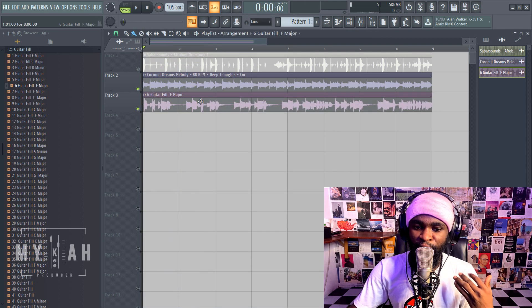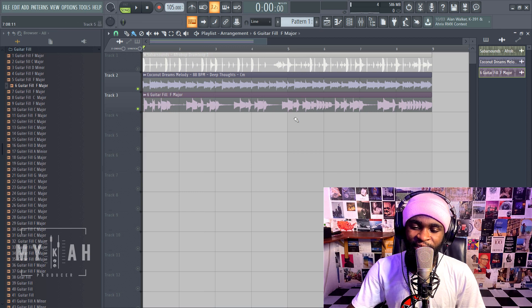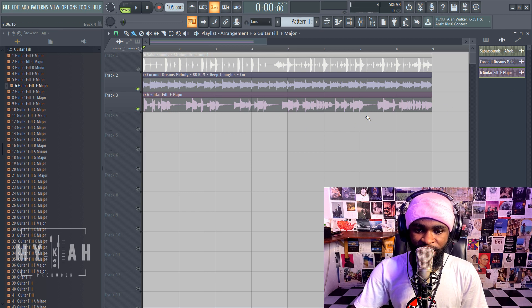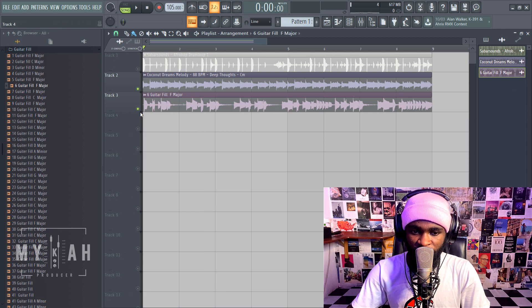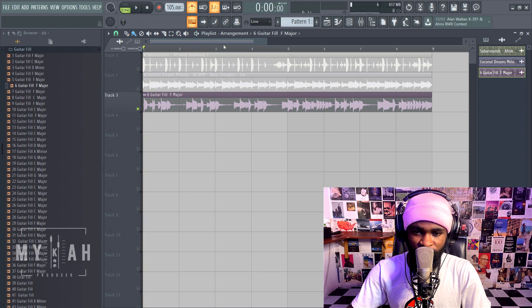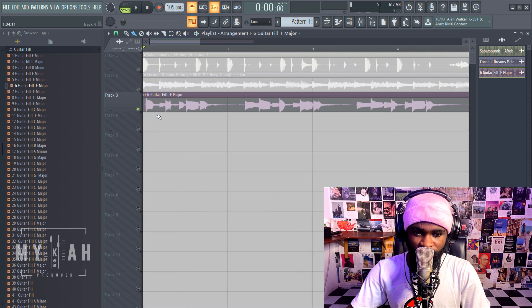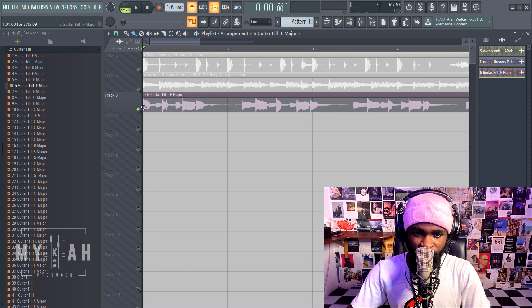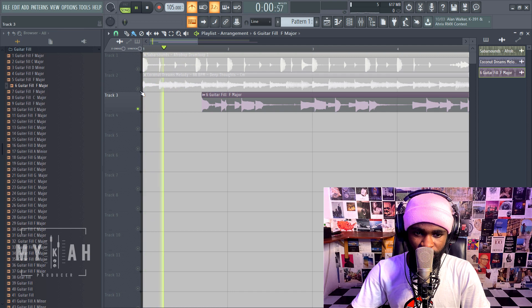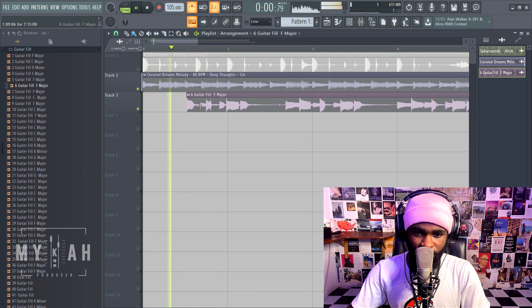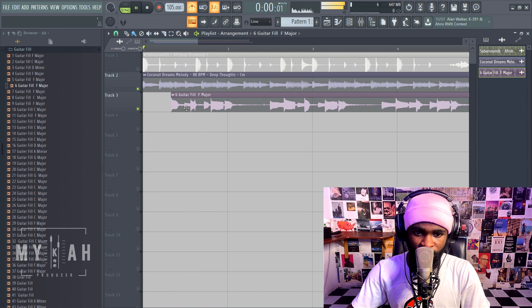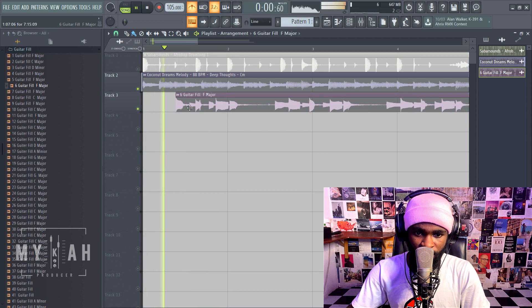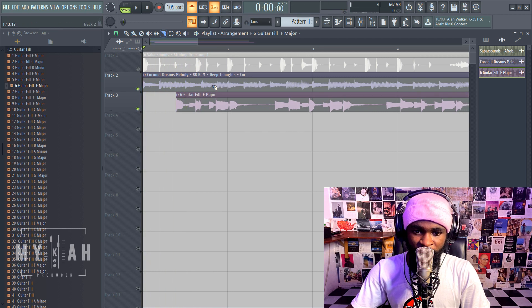So why they sound not nice is because they are totally different vibes. So let me try and see if I can cut a place I could just infuse. Yeah so you could see that they are on the same key.